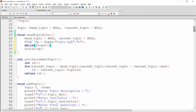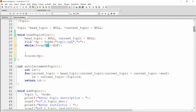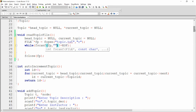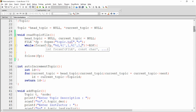Use fscanf with three arguments: the file pointer, the control string, and the variable to load data into. The loop runs until the file reaches end-of-file. I want to read the topic ID, topic description, topic instructor, and total questions. Since the file is comma-separated, the format string uses %d for integers and %[^,] to read strings up until a comma.